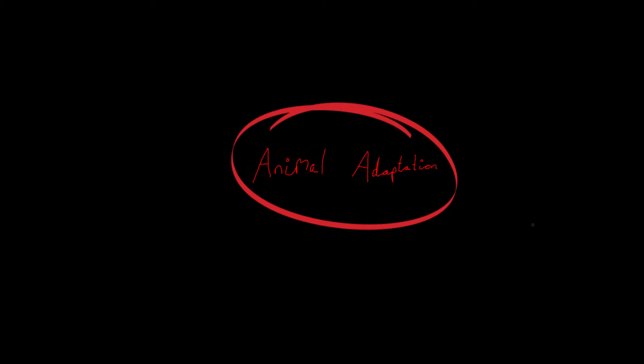Okay, hi. So in this video we're going to look at specific adaptations which animals have adopted in order to survive in their environments.